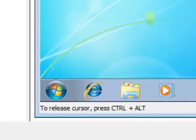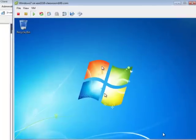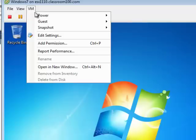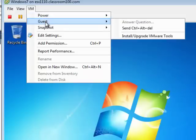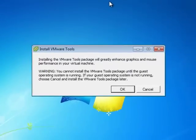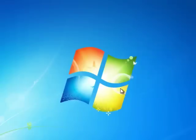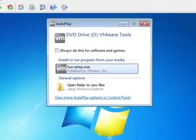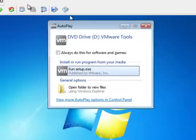Notice how in the lower left-hand corner of the monitor it says to release our cursor, press Control plus Alt. In order to get up to VM or outside of this window at all, we're going to need to press Control-Alt to release our mouse, and see our mouse is now on top of the console, and we're going to come up here and we're going to install the VMware tools by clicking on VM, choosing Guest, and then choosing to install slash upgrade the VMware tools. Notice what it says. Installing the VMware tools package will greatly enhance graphics and mouse performance in your virtual machine. This is very true. It does a lot more than that too. Our Windows ISO is disconnected as it mounts our VMware tools ISO. We're going to click back inside the console and choose to run setup.exe.